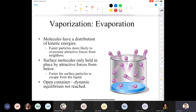Let's switch gears and talk about vaporization — more particularly, evaporation. If we have a sample of a liquid, we have a collection of molecules that are going to have a distribution of kinetic energies. We looked at the Boltzmann distribution during the last lecture. We see that some molecules are moving slowly, some have the average kinetic energy, and some are moving faster.